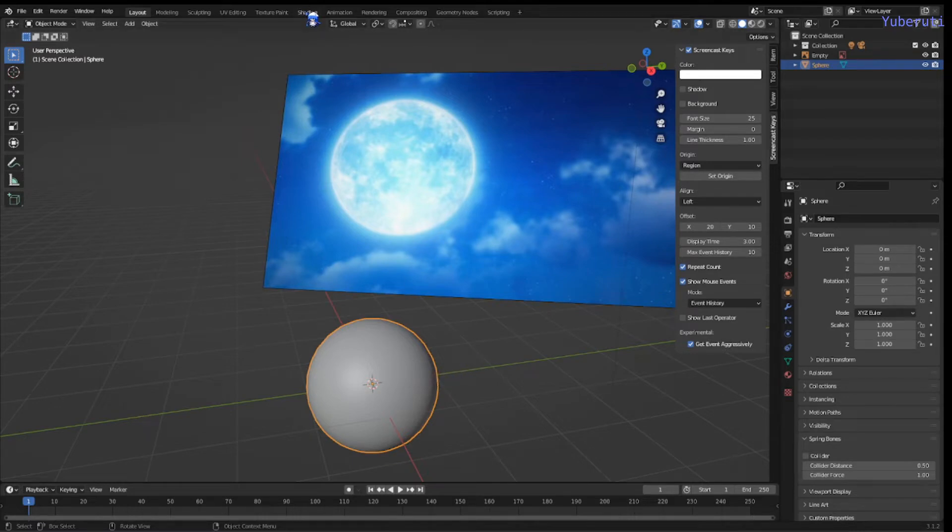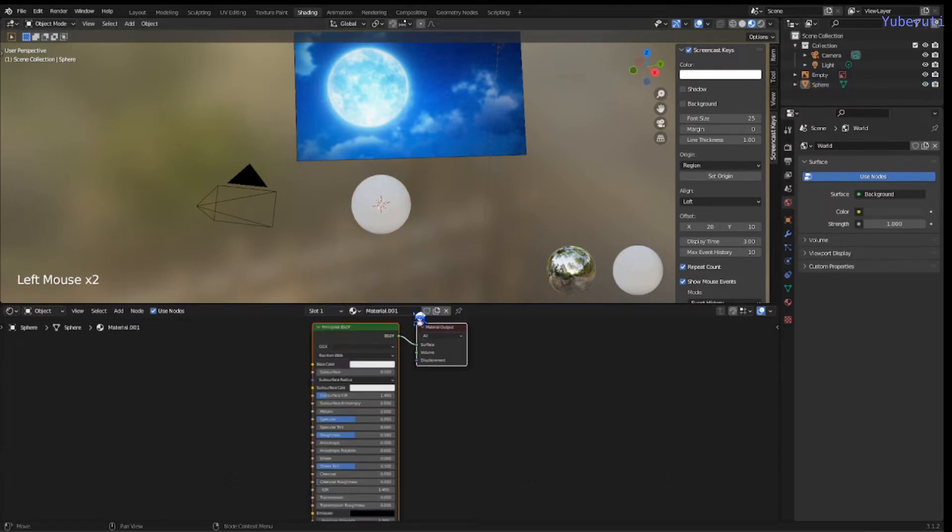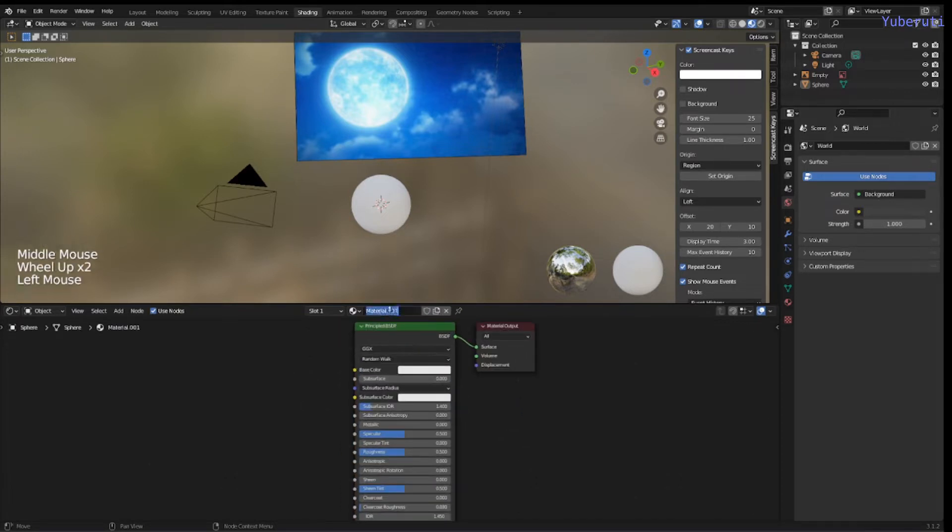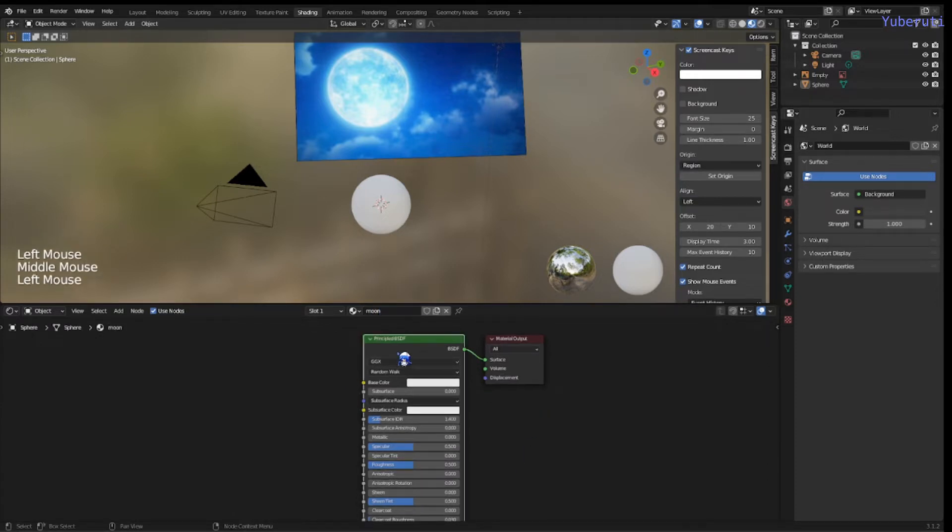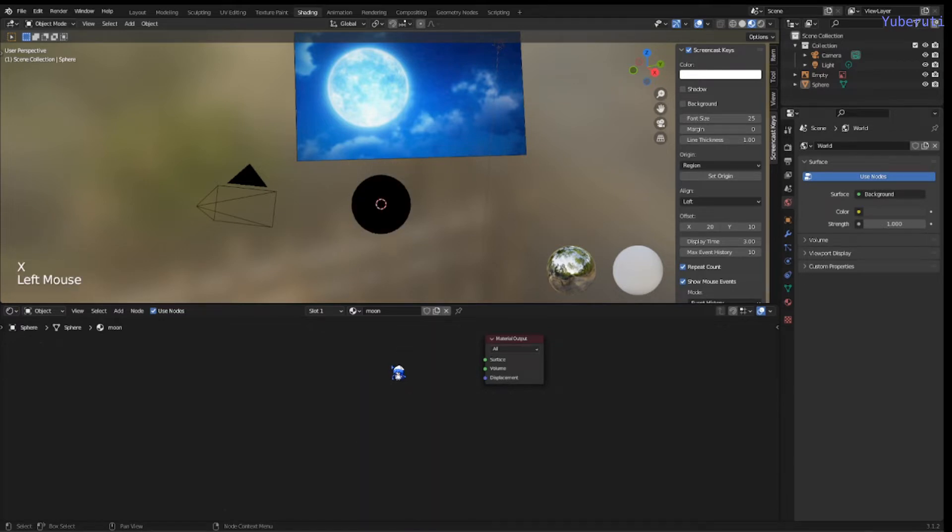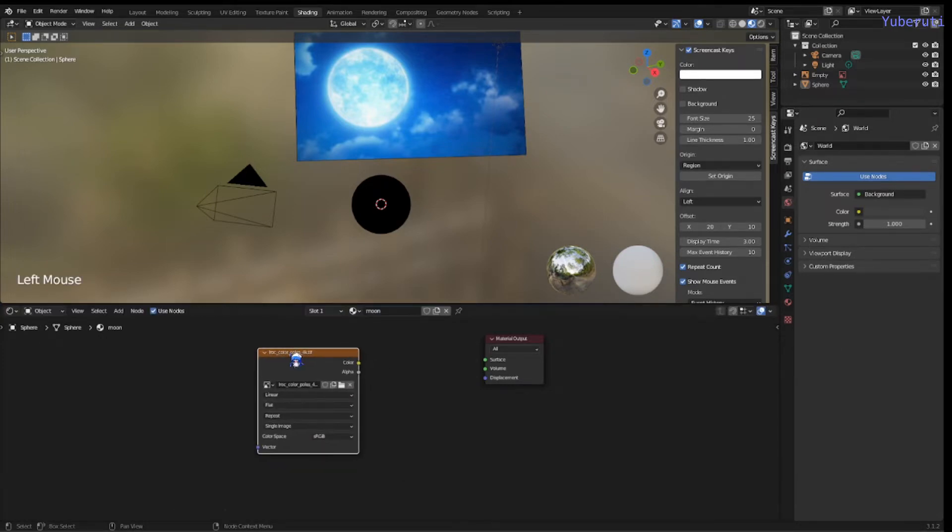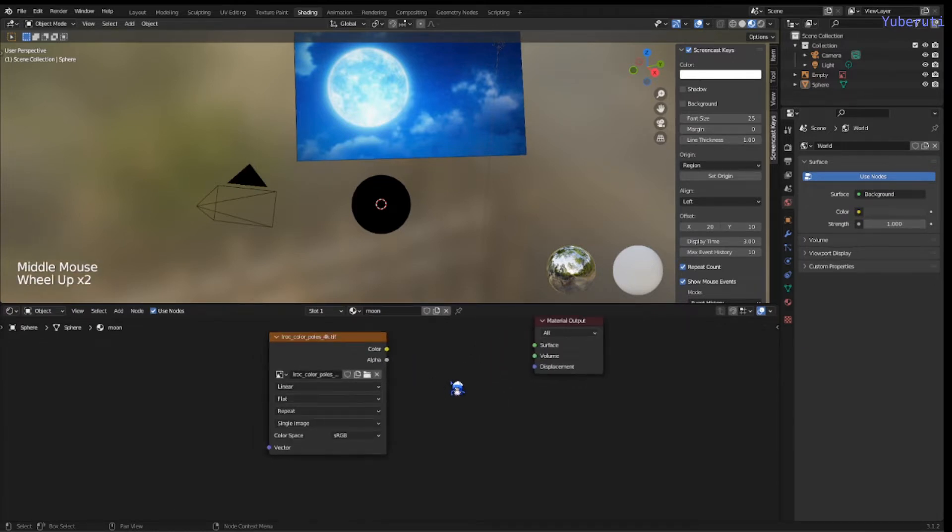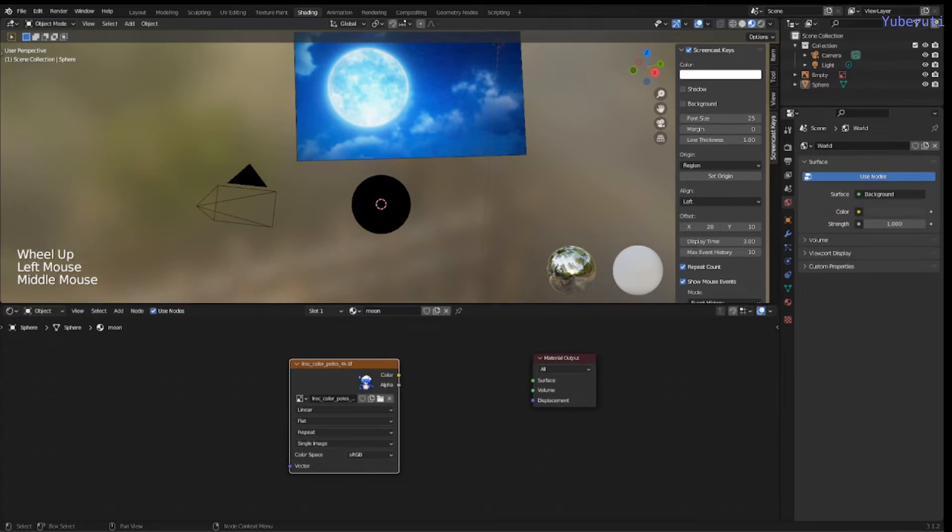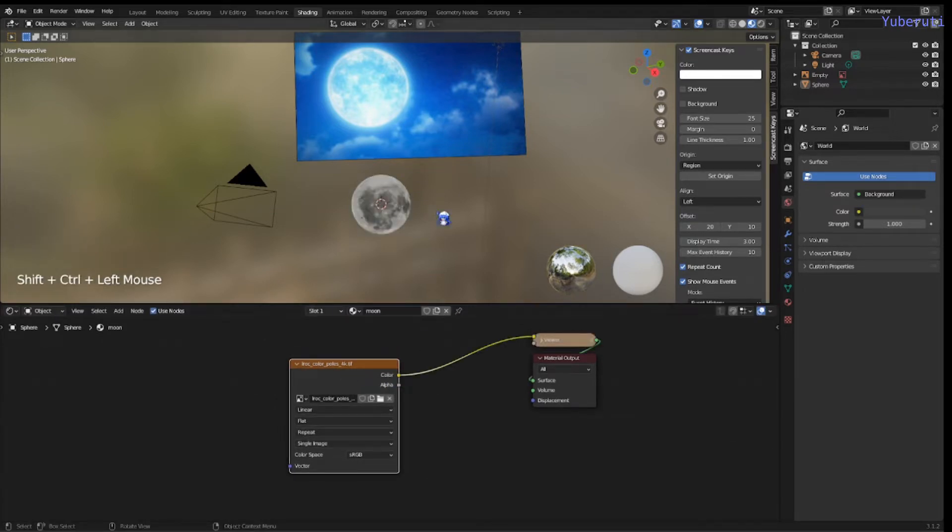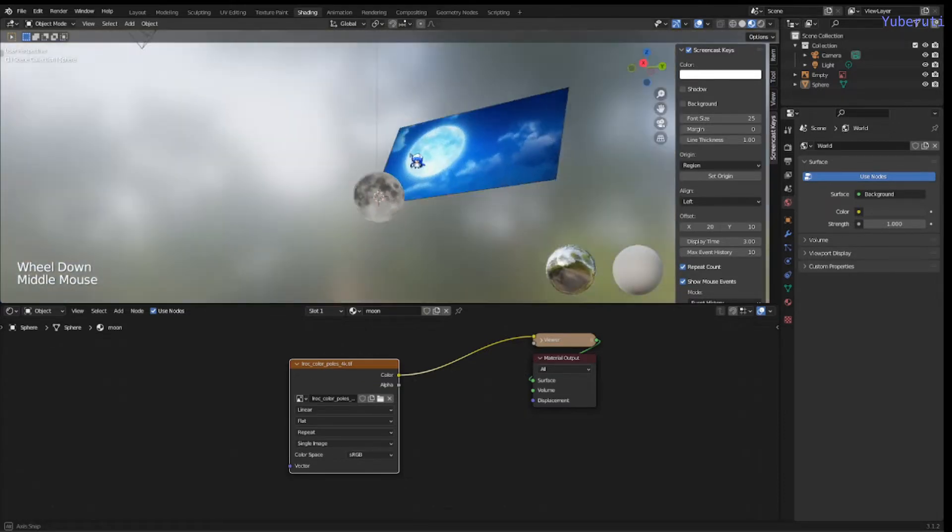Now we're going to go to our shading tab. We're going to add a new material. We'll call this material moon. Next, we have to add in the moon texture. So you can download it off of NASA's site. The link in the description. I'm going to drag out the file that I downloaded. And then if you view this, it shows you the moon already. That's the texture of the moon already.